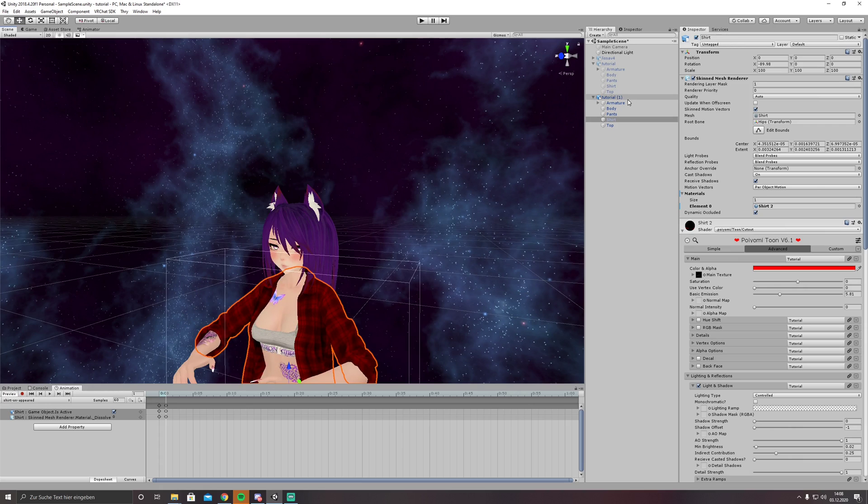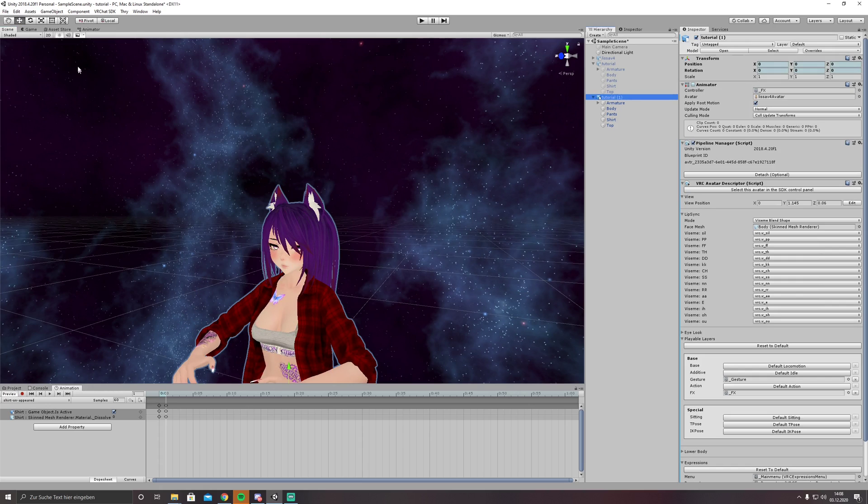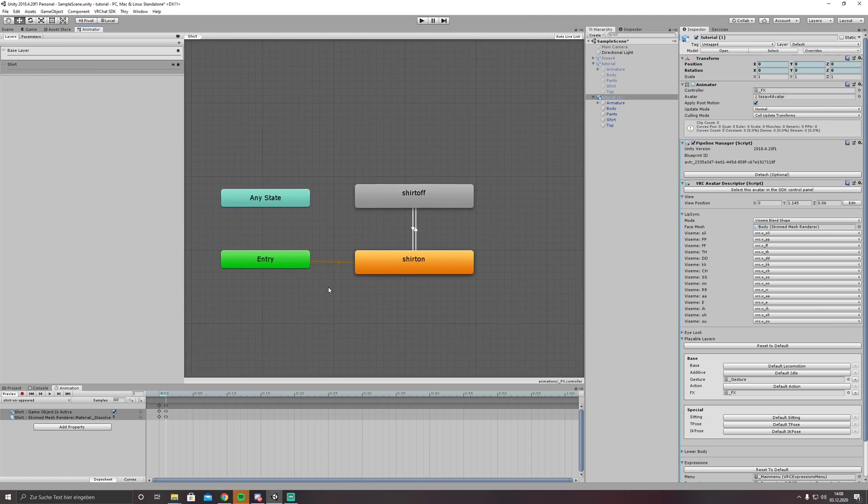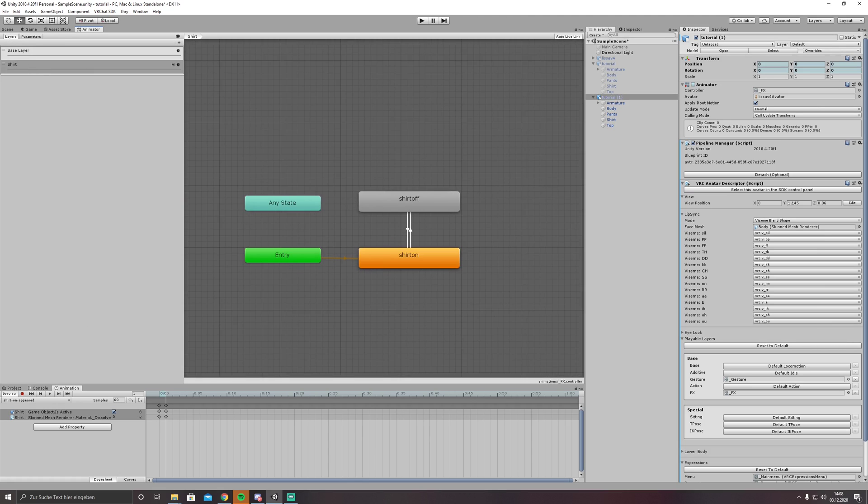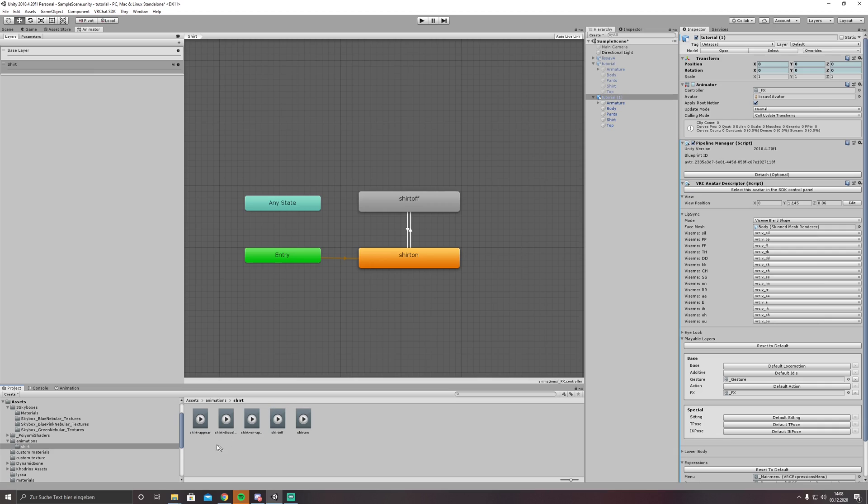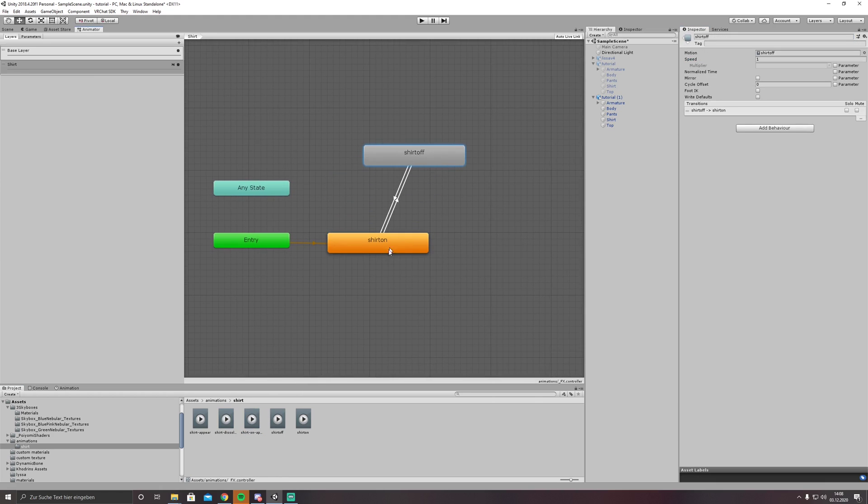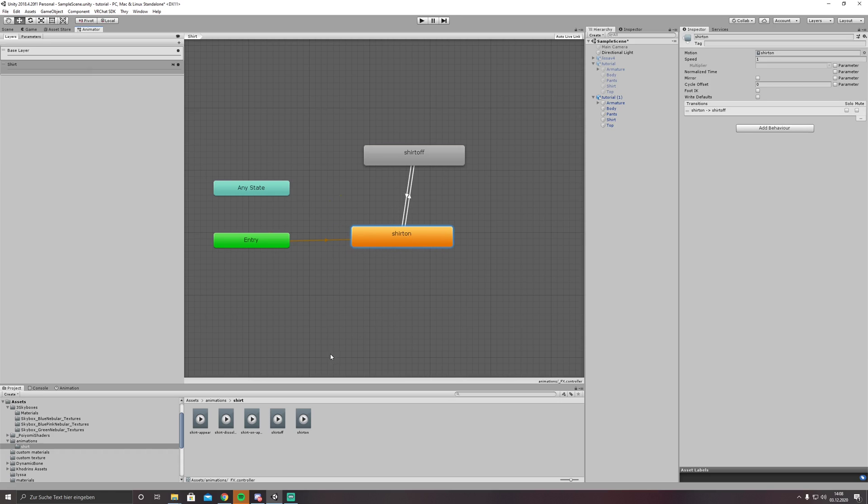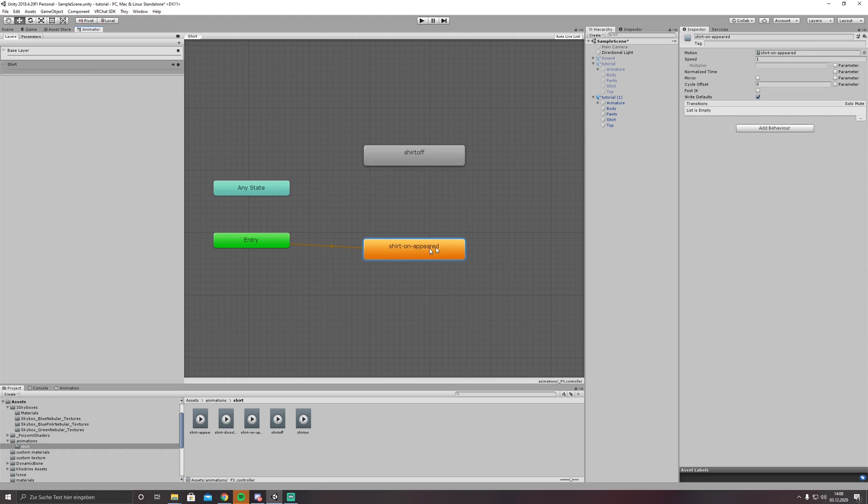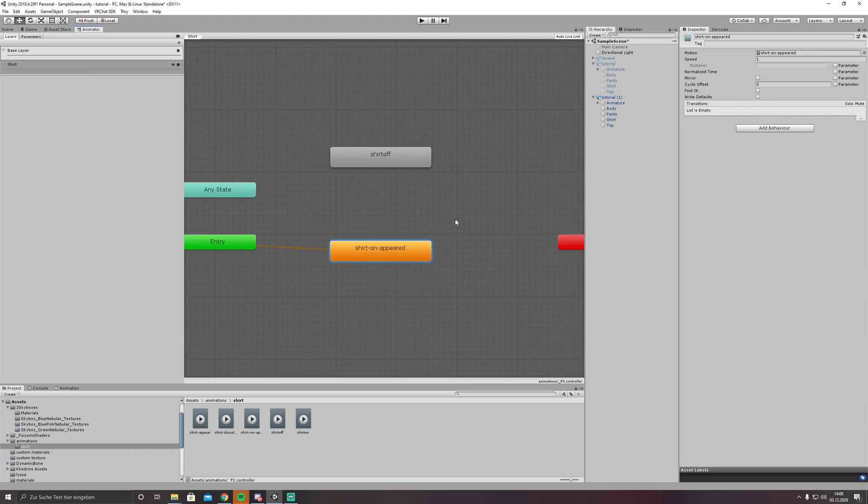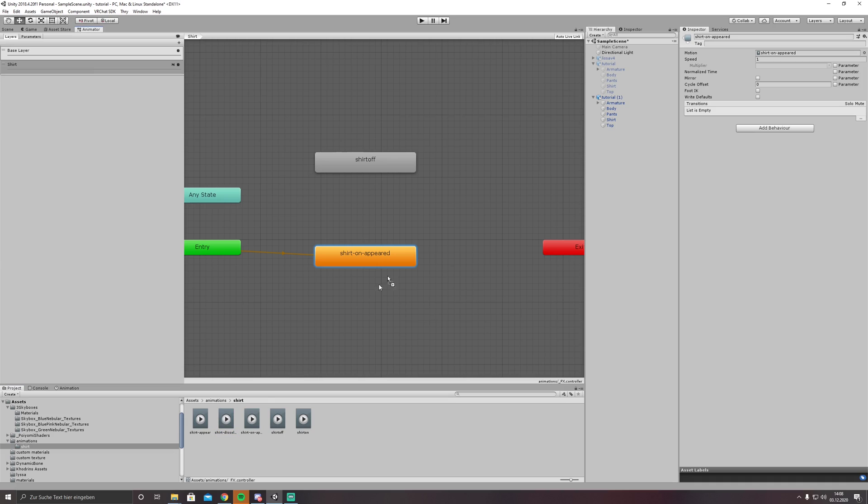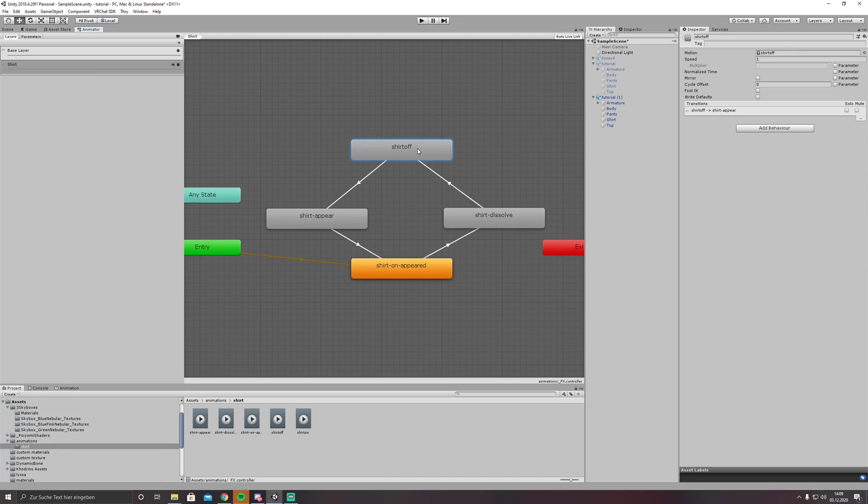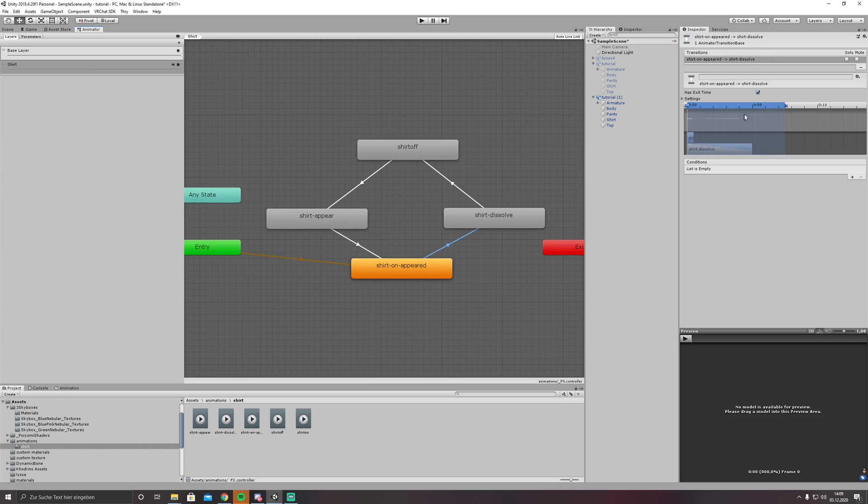And now we are getting into the animator. We have our simple shirt toggle here already. First what we are doing, we set it to non-looping animations. A shirt on animation is not suitable anymore, so we need shirt on appear. Right click on it, set as layer default state, then we have shirt dissolve and shirt appear. Make transitions so that we have a nice somewhat circular square.